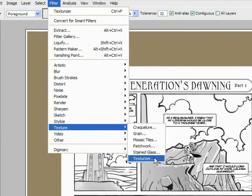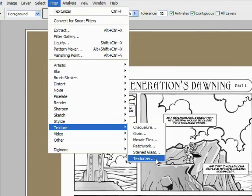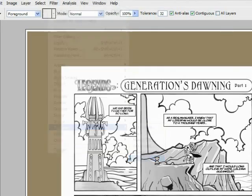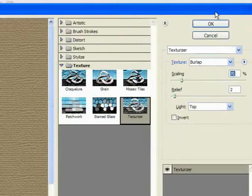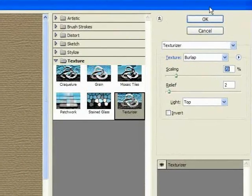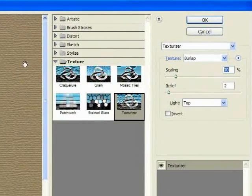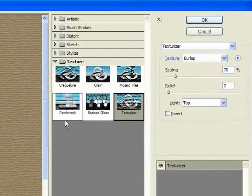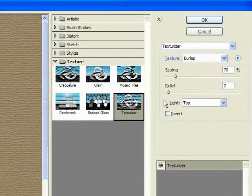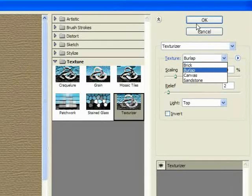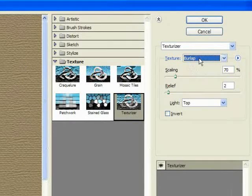Once we have a good color, we're going to go to our texturizer, which is under filters, textures, texturizer, and pick a good texture. That's going to make it look like an old document.